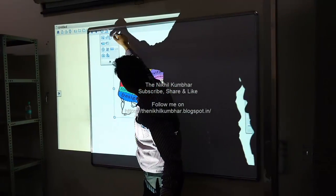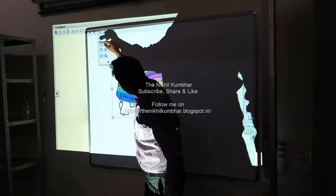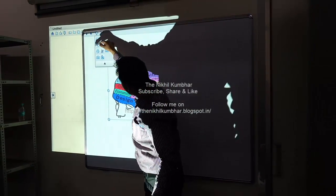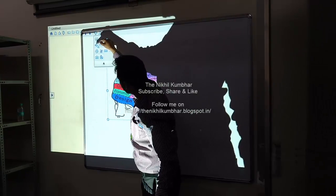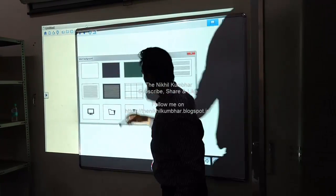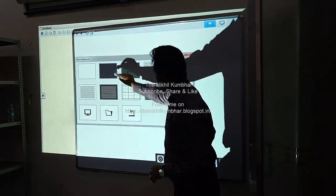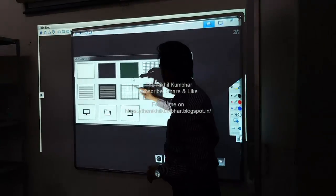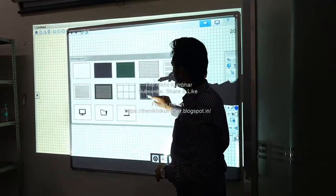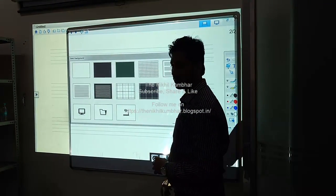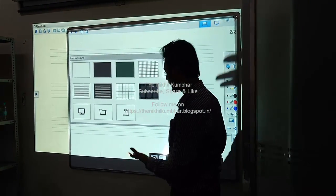The same thing, you have other options for directly printing or changing the background. Suppose instead of a white background we need a graph or a blank background, we can change the background.